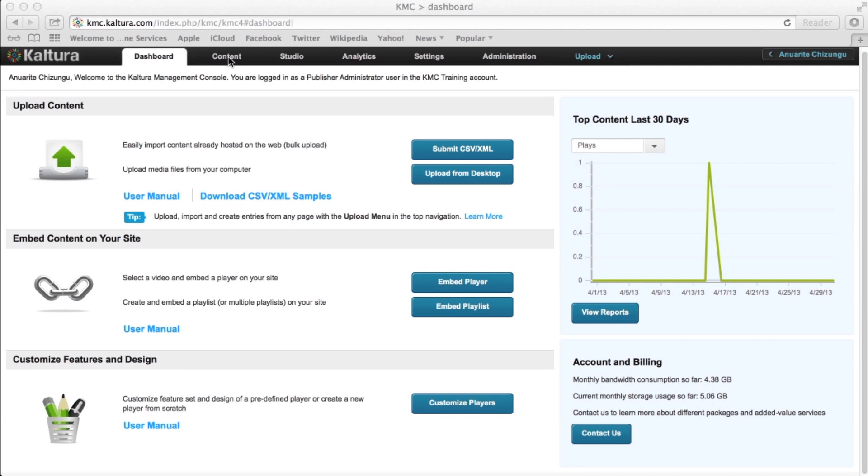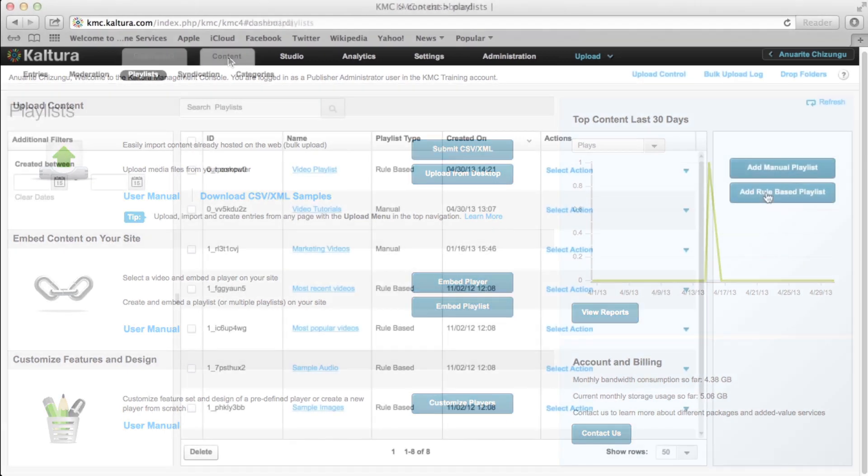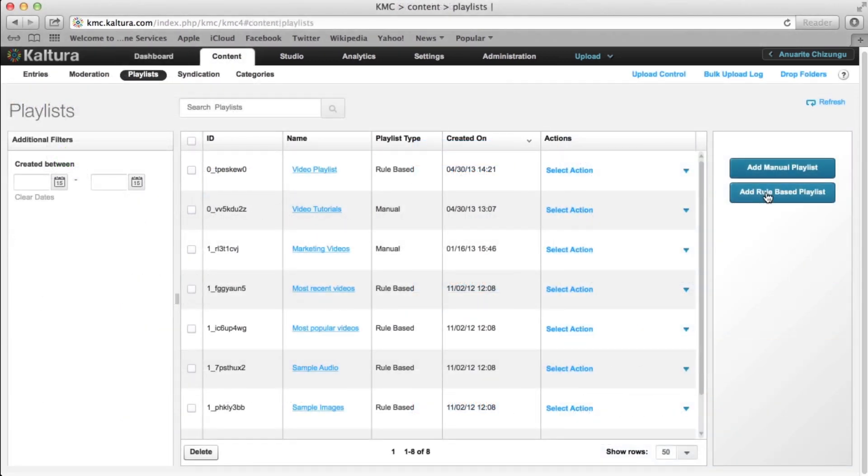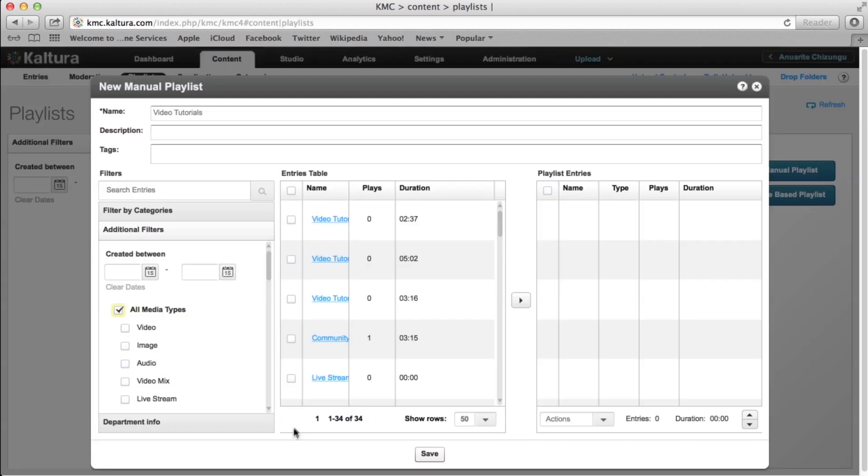Hello! In this tutorial, we will be learning about creating a rule-based playlist. To recap, the KMC offers two kinds of playlists, manual and rule-based. In our previous tutorial, we learned that manual playlists require each video to be added to it individually.